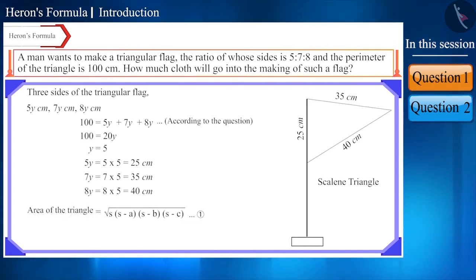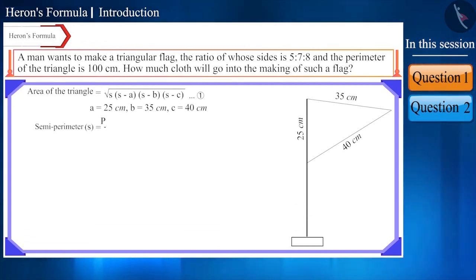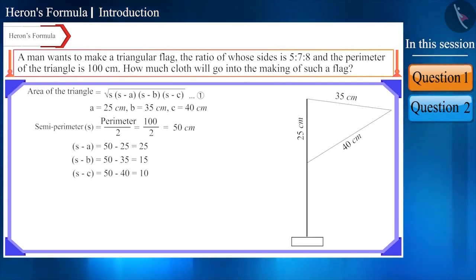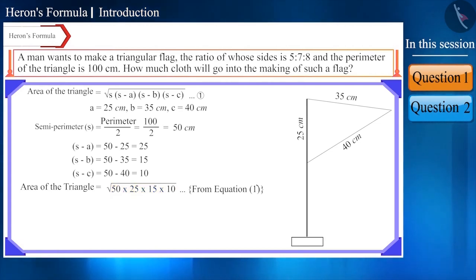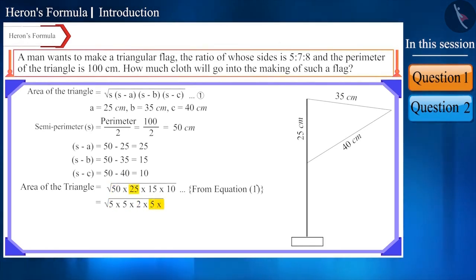We will use Heron's formula here. Let a = 25 cm, b = 35 cm, and c = 40 cm. First, let's find the semi-perimeter s, which comes out to 50 cm. Now we find s − a, s − b, and s − c, and substitute into Heron's formula. The result is a very large figure, and we need to find its square root. To simplify, we write it in factor form: 50 = 5 × 5 × 2, 25 = 5 × 5, 15 = 5 × 3, and 10 = 5 × 2.